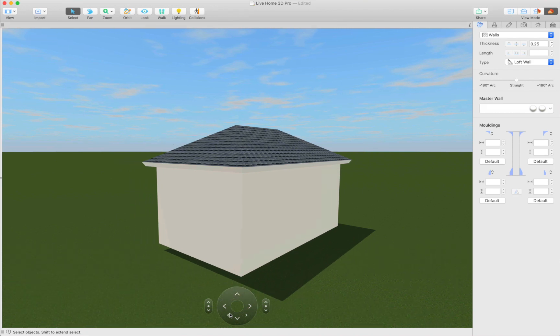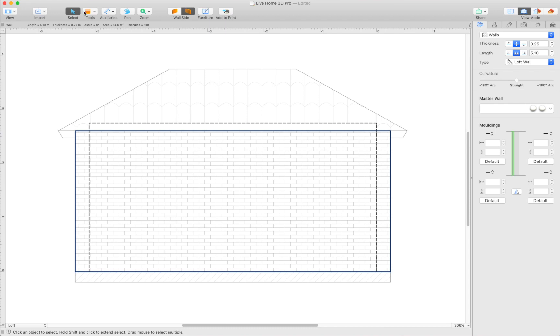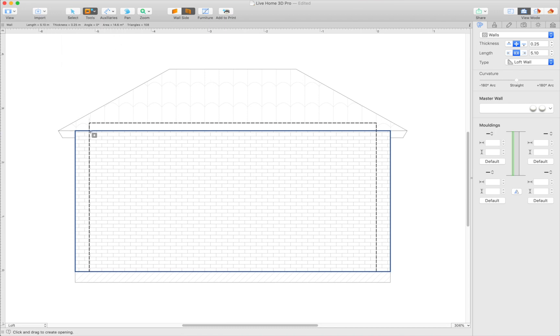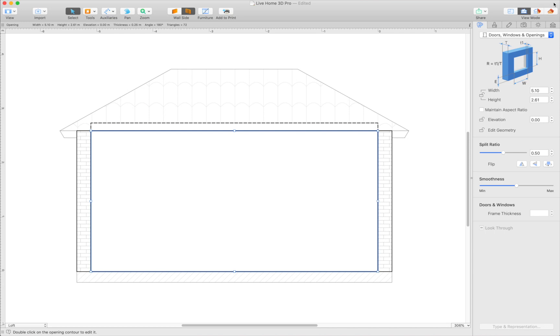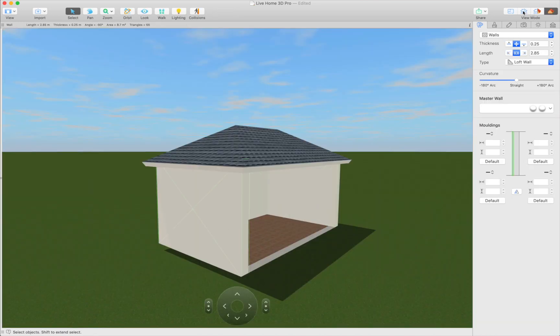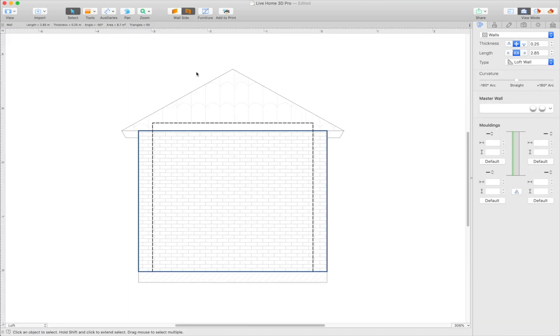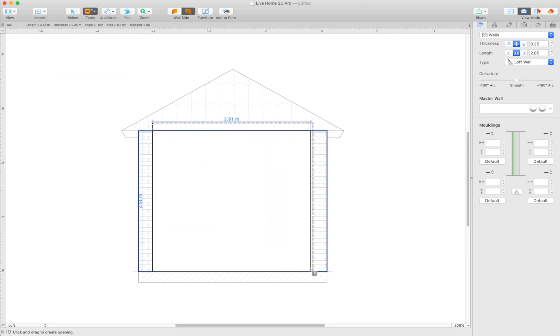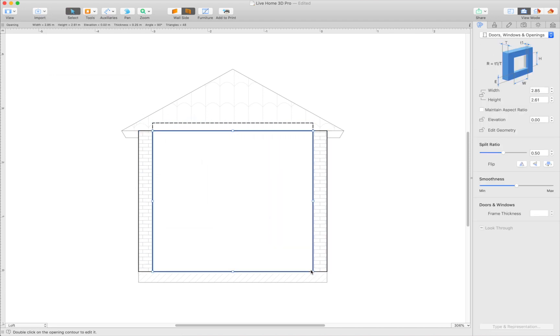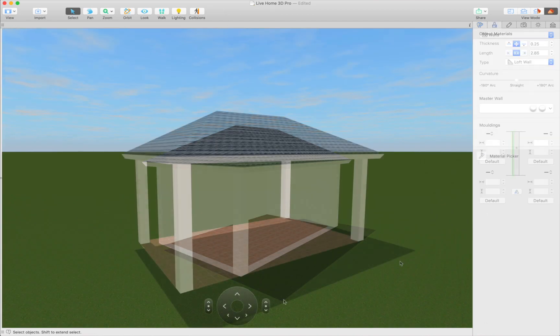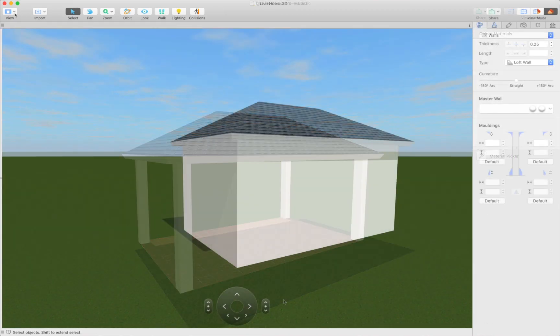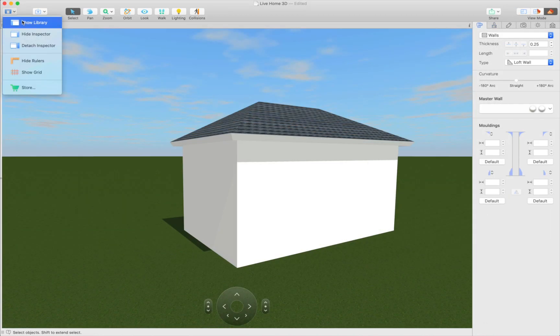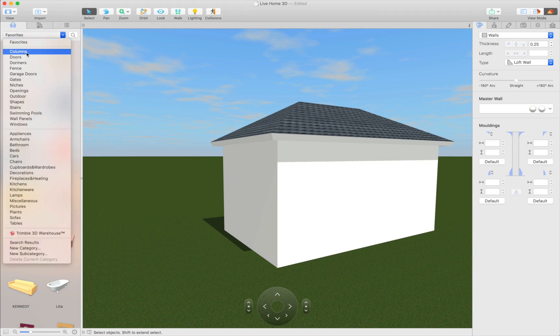Create big openings in the walls. Users of the pro edition can do this in elevation 2D view, while standard edition users may use openings from the object library.